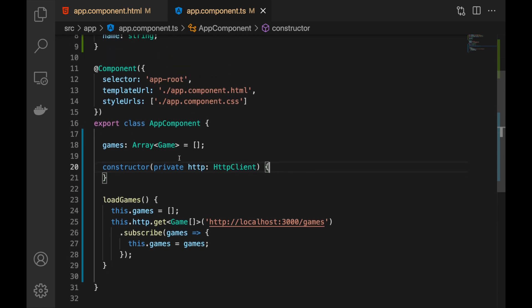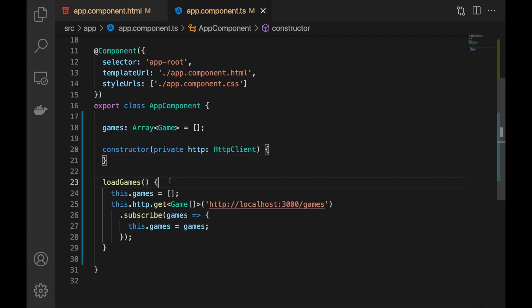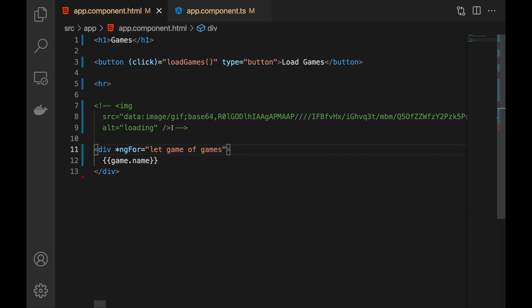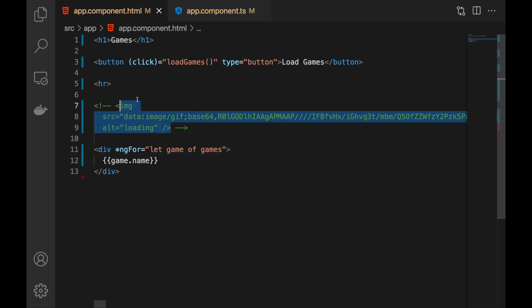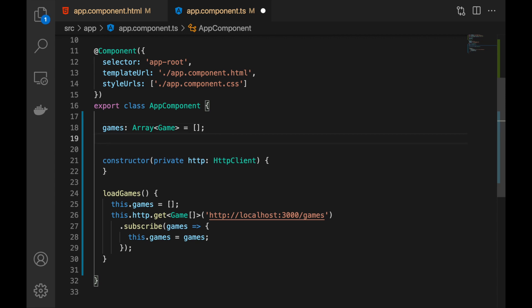Let's check the code. We have our app component — it's very simple, we have a button and ngFor to display the games, and it just works. Now we need to handle the loading indicator. I have this image we'll be using. The most basic way to handle these indicators is to have a boolean flag that says true or false depending on whether the action is in progress. Let's start from that and then evolve our solution. So we have this loading flag — let's call it isLoading.